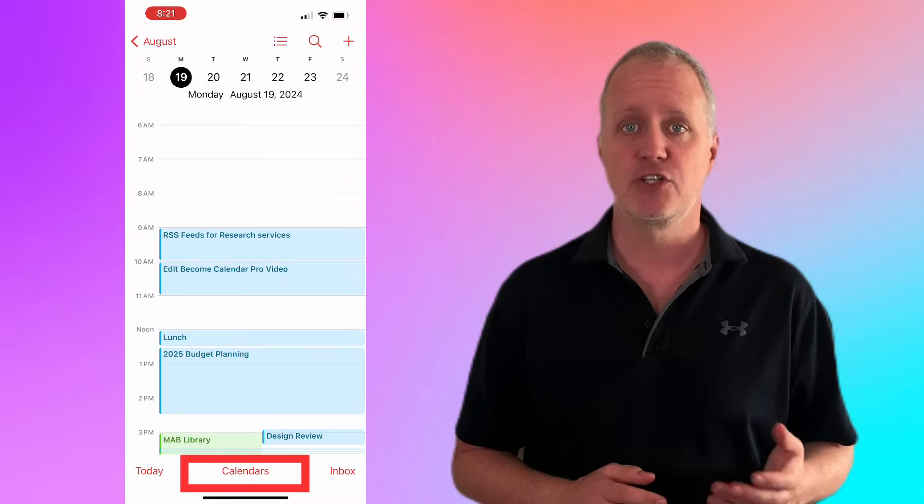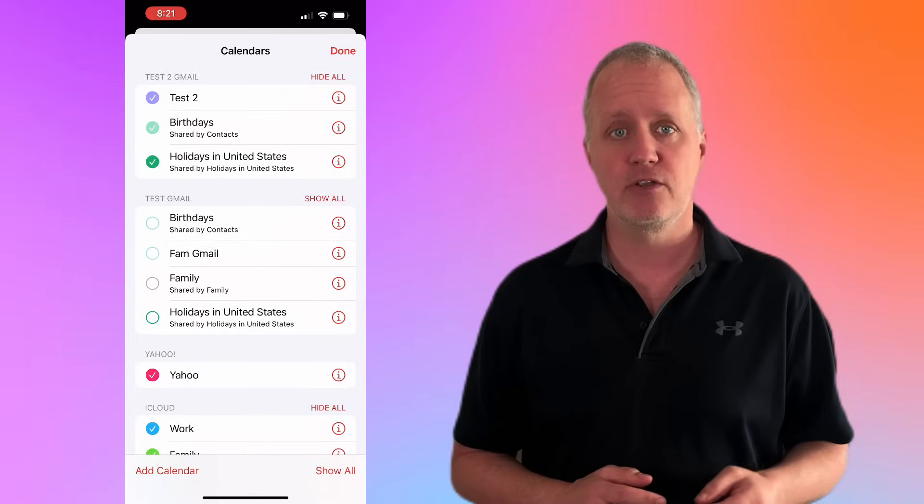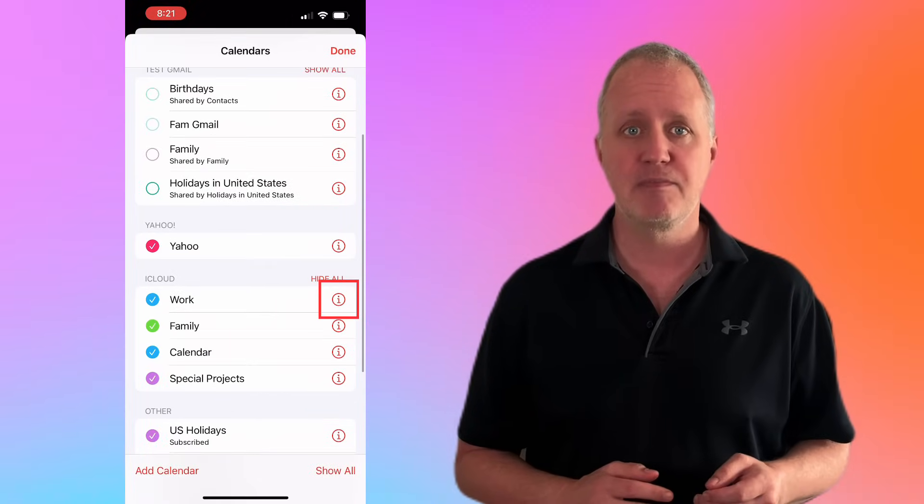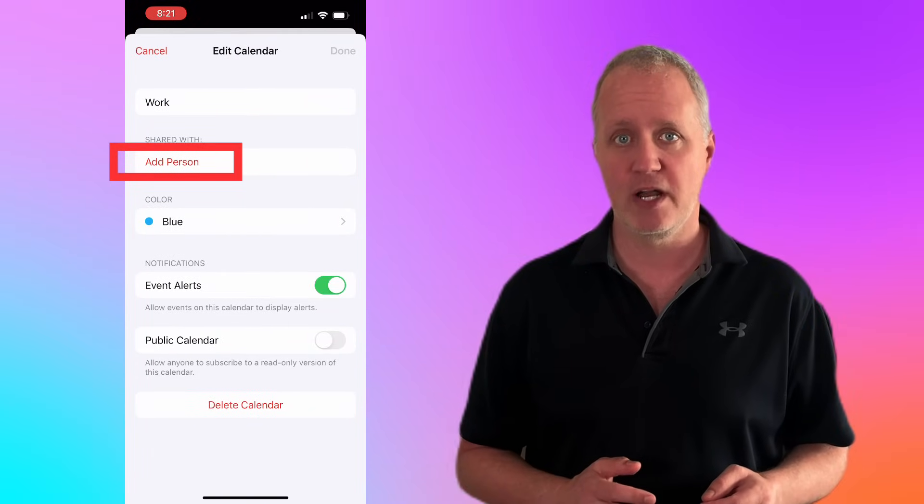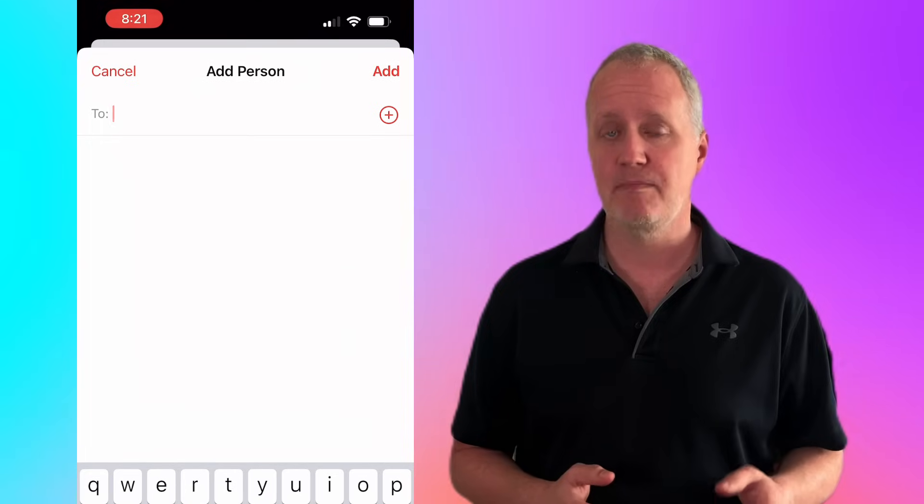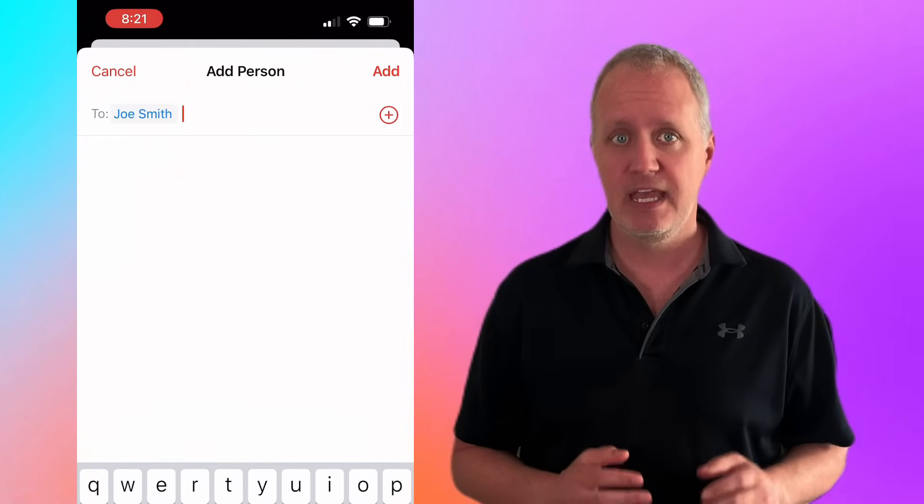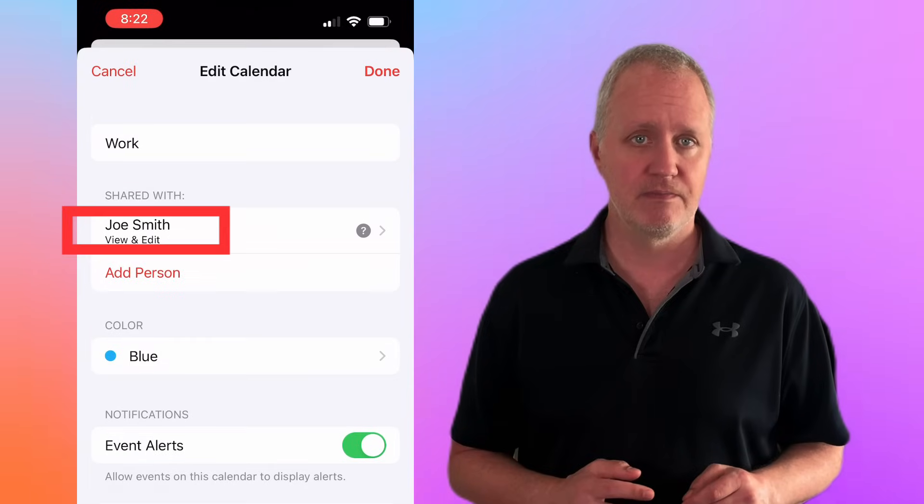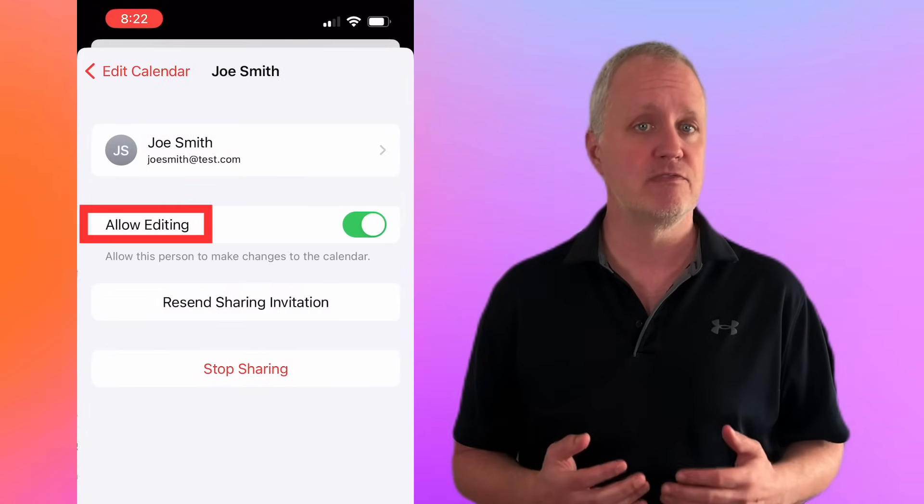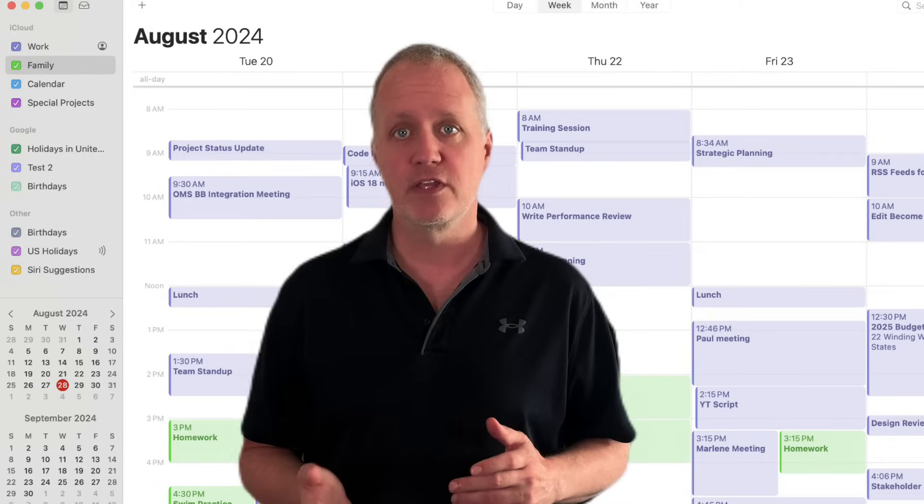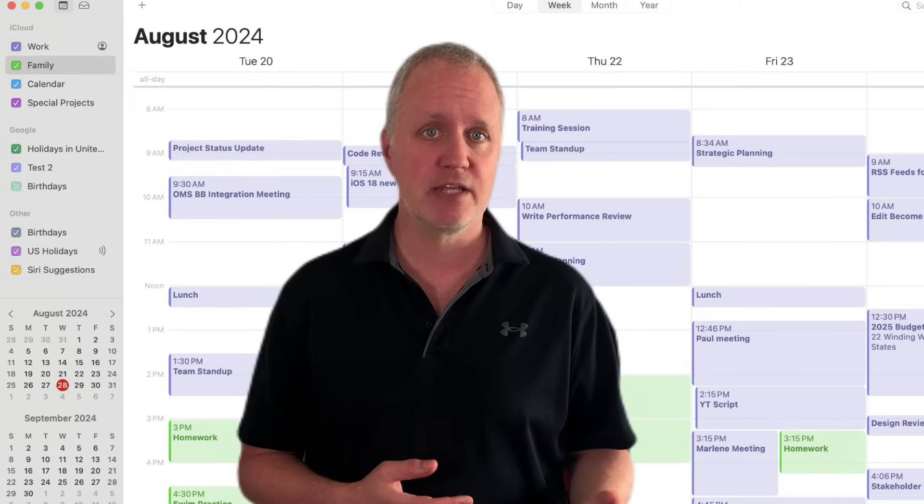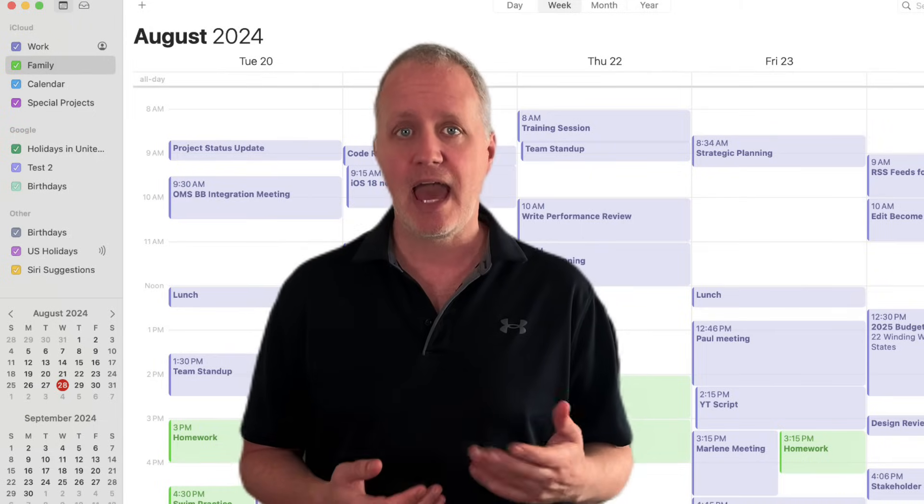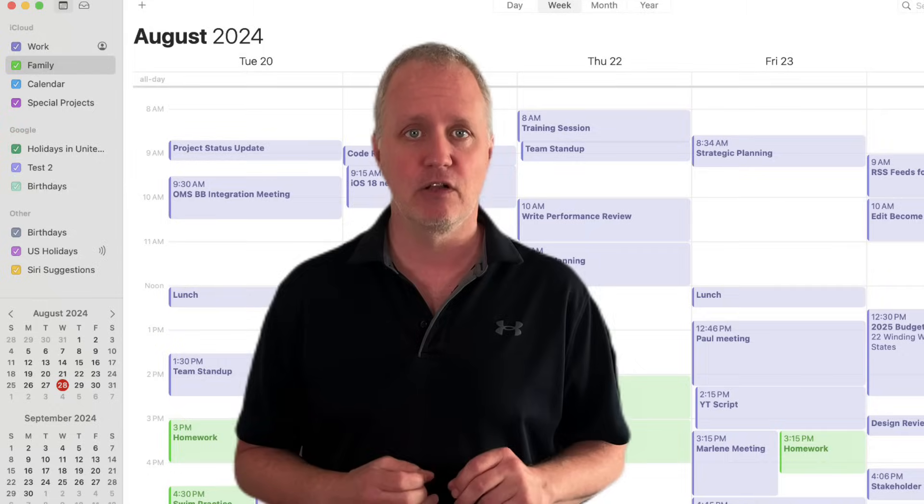Now to share an iCloud calendar, tap calendars at the bottom, then tap the information button next to the calendar you want to share. Under shared with, tap add person and enter their name or email. You can even decide whether they can just view the calendar or have editing rights. Whether you're handling work deadlines, personal plans, or coordinating with others, Apple calendar makes it easy to juggle everything.